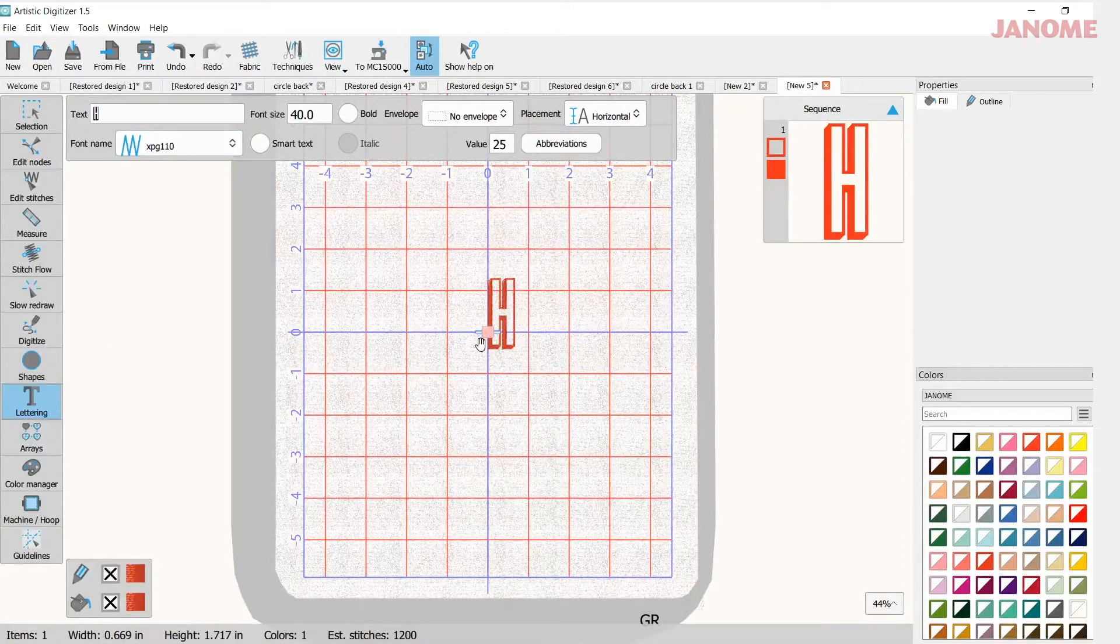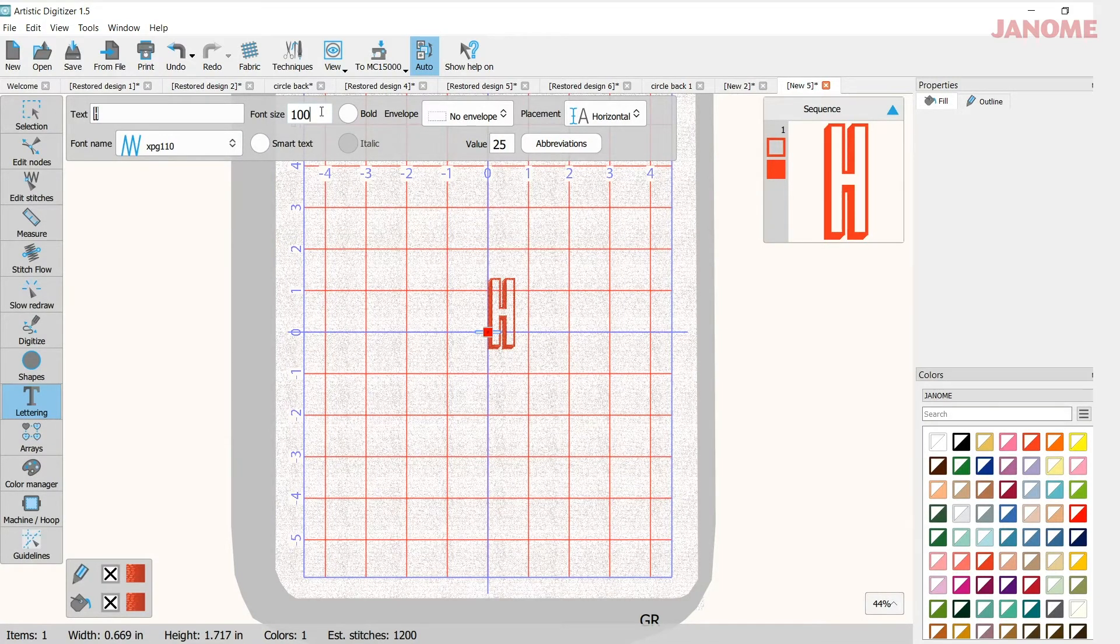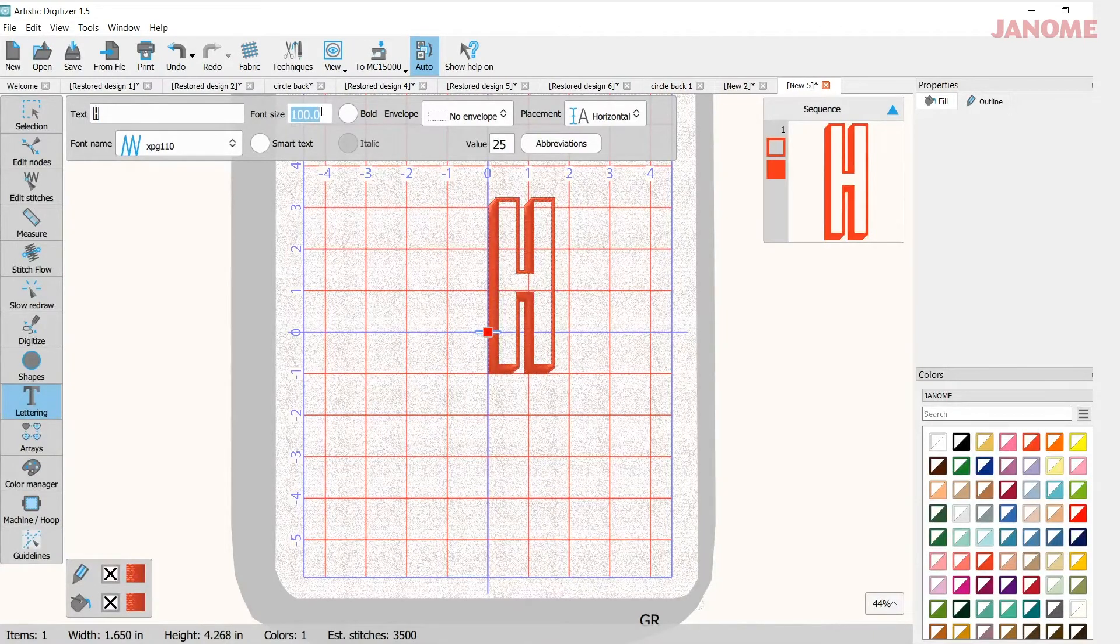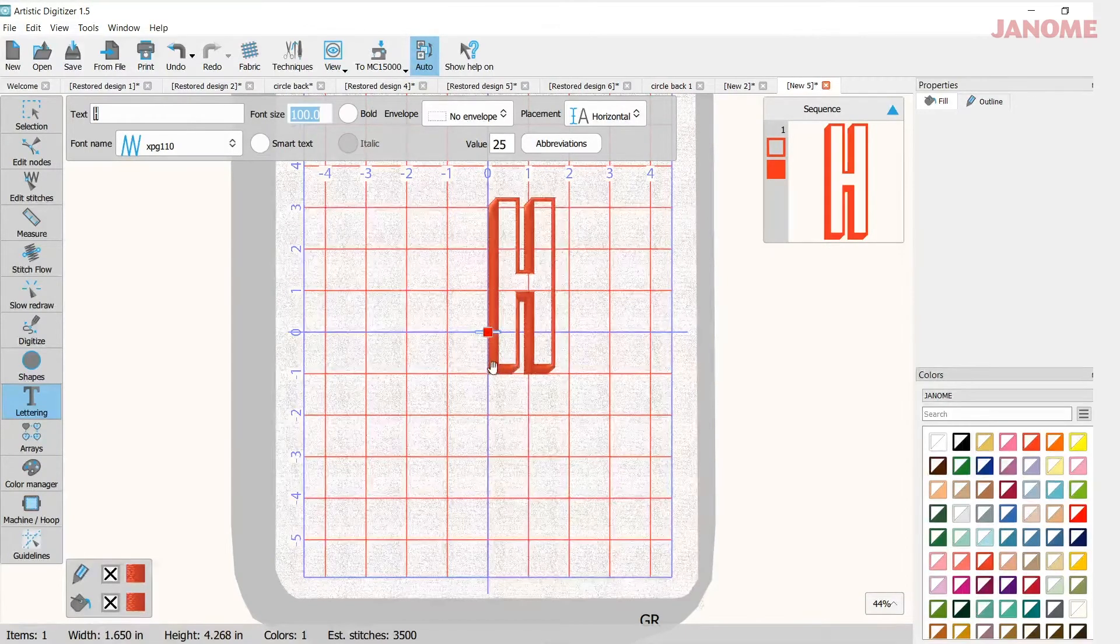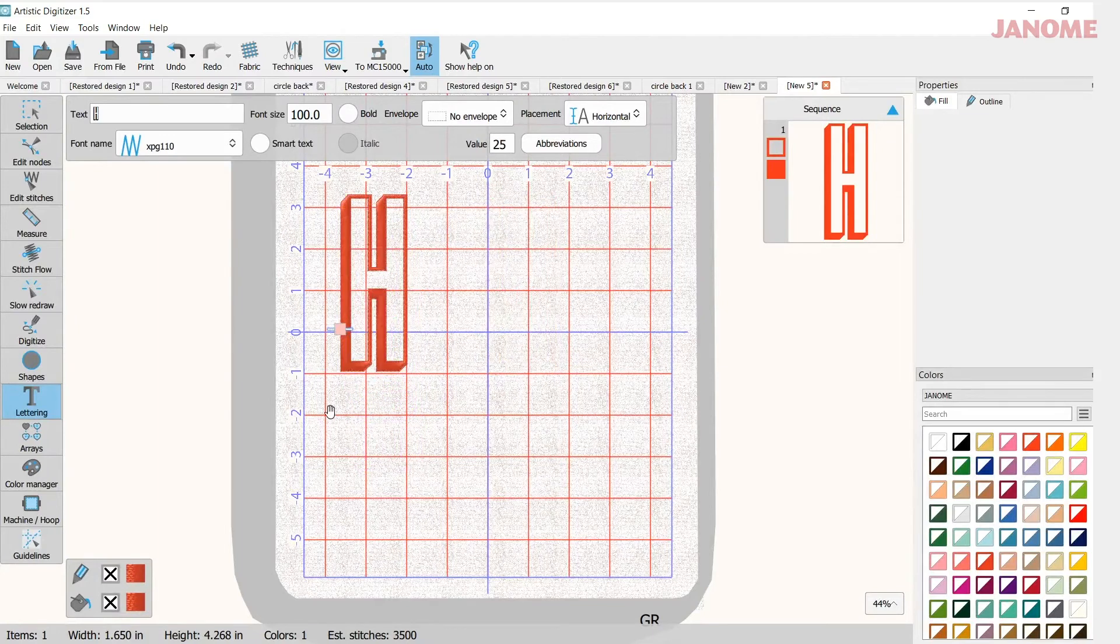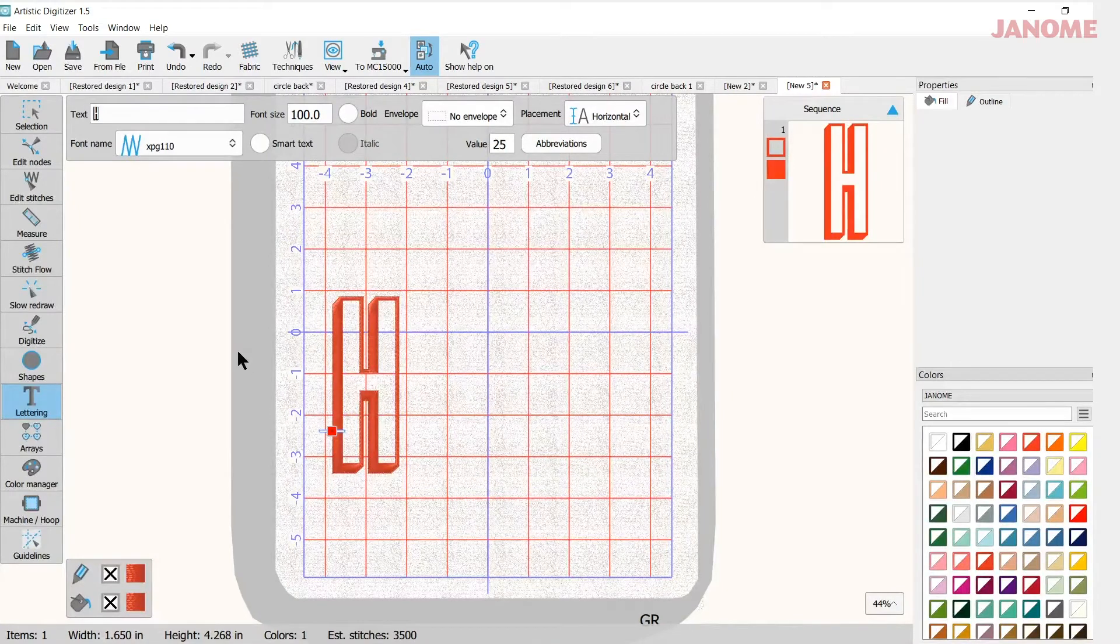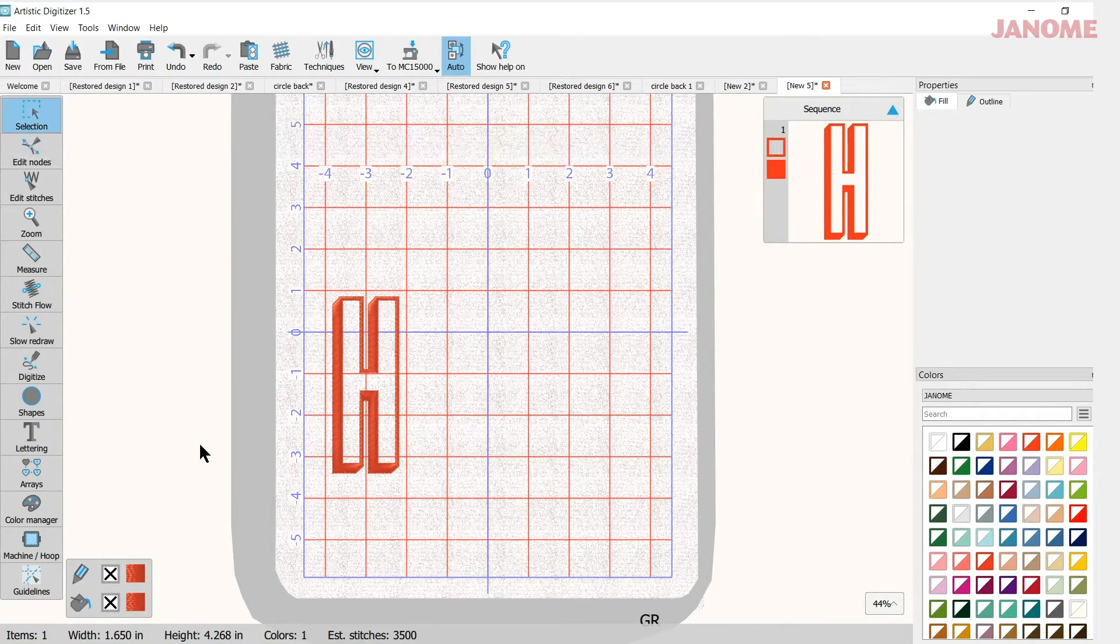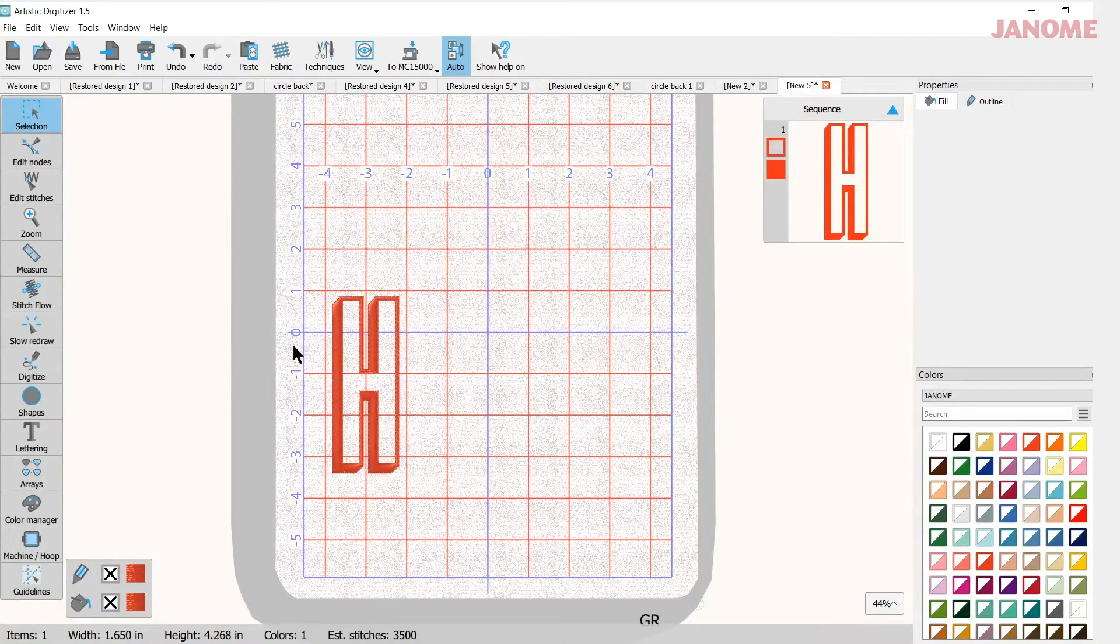So the font I like is the XPG 110. So I'm going to leave it there and I can change my font size if I want here but I can also use my corner handles to make it larger which I plan to do. Now when you have your letter and you're still in the font tool you'll get a little hand and a grabber hand and you can move this anywhere you want in your hoop. Once you're done with aligning it where you'd like you can hit your selection box and that will end the lettering tool so you'll be able to work more with your letter.